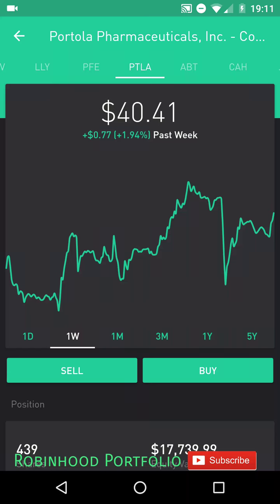Hey guys, welcome back to my Robinhood portfolio. Today I'd like to go through how I put in my limit buy and limit sell orders for day and swing trading. This comes in response to a viewer asking how I do my day and swing trading without necessarily having to watch the market continuously throughout the day. I do that by putting in limit buy and limit sell orders.